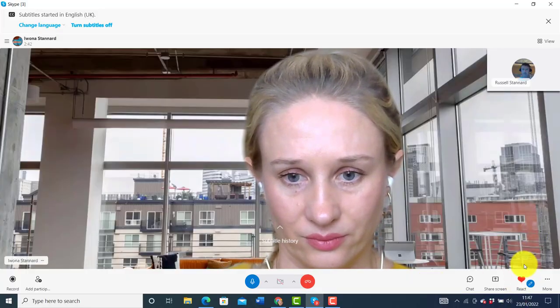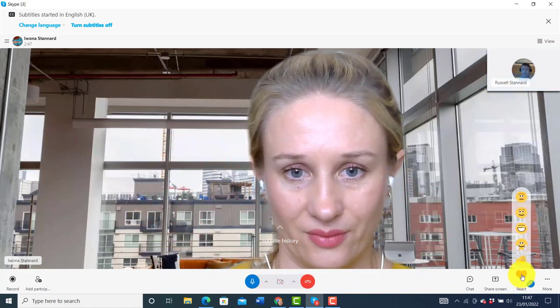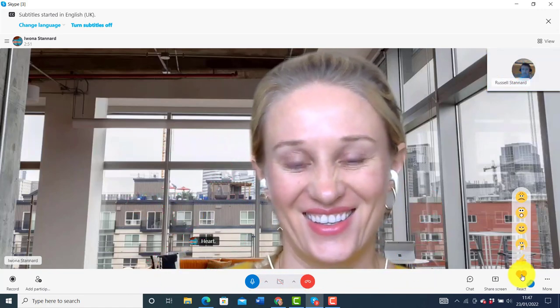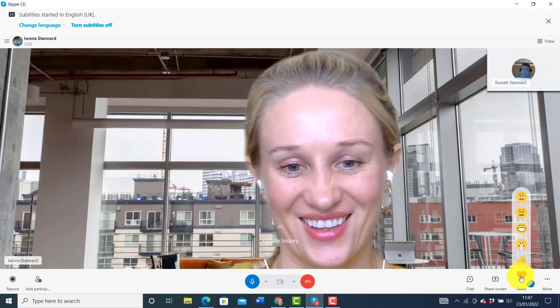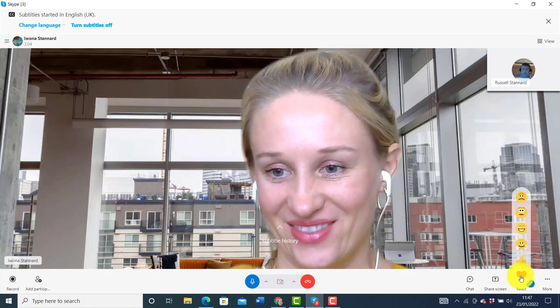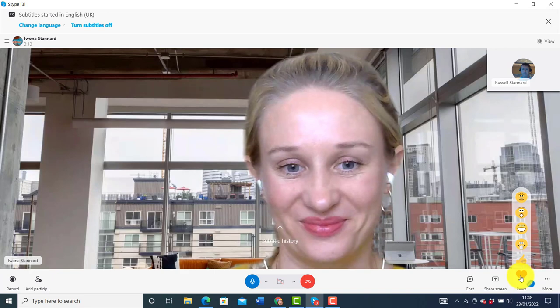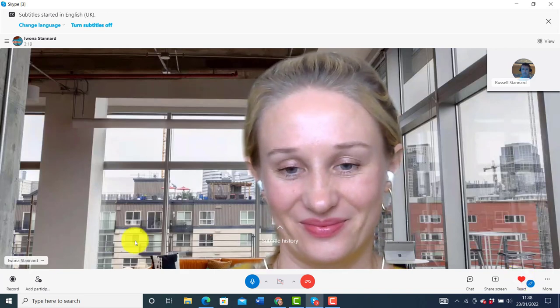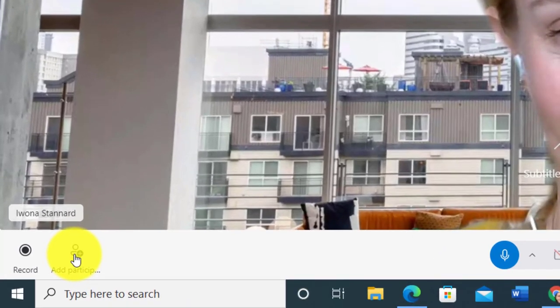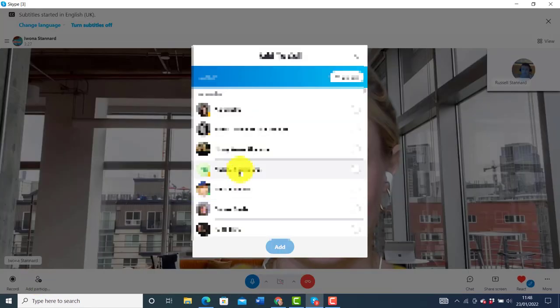Another nice feature is reactions — there are a variety of them and they can be fun. I click on react and send a heart, and Ivana can see it. Then Ivana sends a reaction to me — clapping hands appear on the screen. One final thing: if we want other people to join the call, we can click on add participants. Click on another person's name, click add, and they'll be invited into the conversation. So we can have a lesson with more than two people.